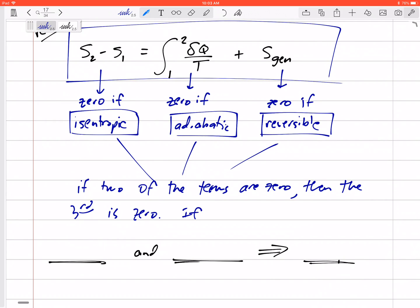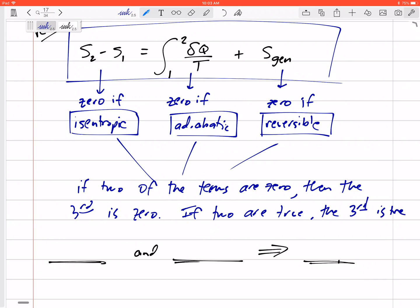So: if it's isentropic and adiabatic, then we know it's reversible. If it's isentropic and reversible, we know it's adiabatic — no heat transfer. If it's adiabatic and reversible, we know it's isentropic. The three conditions — isentropic, adiabatic, and reversible — are linked: if any two are true, the third is also true.